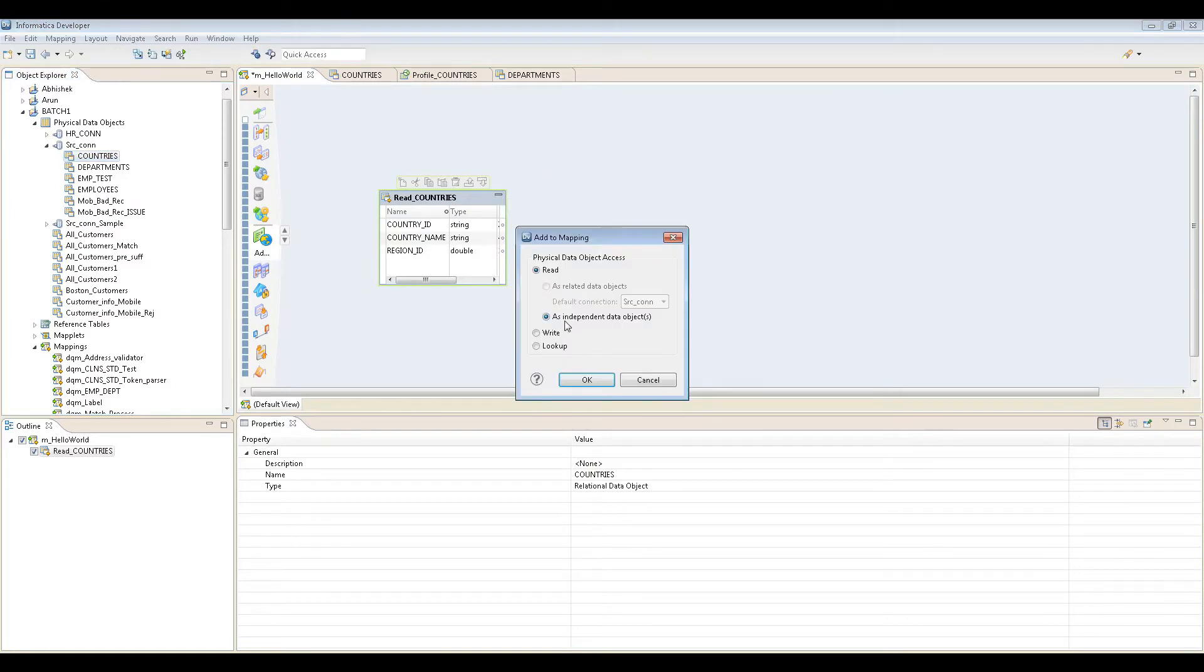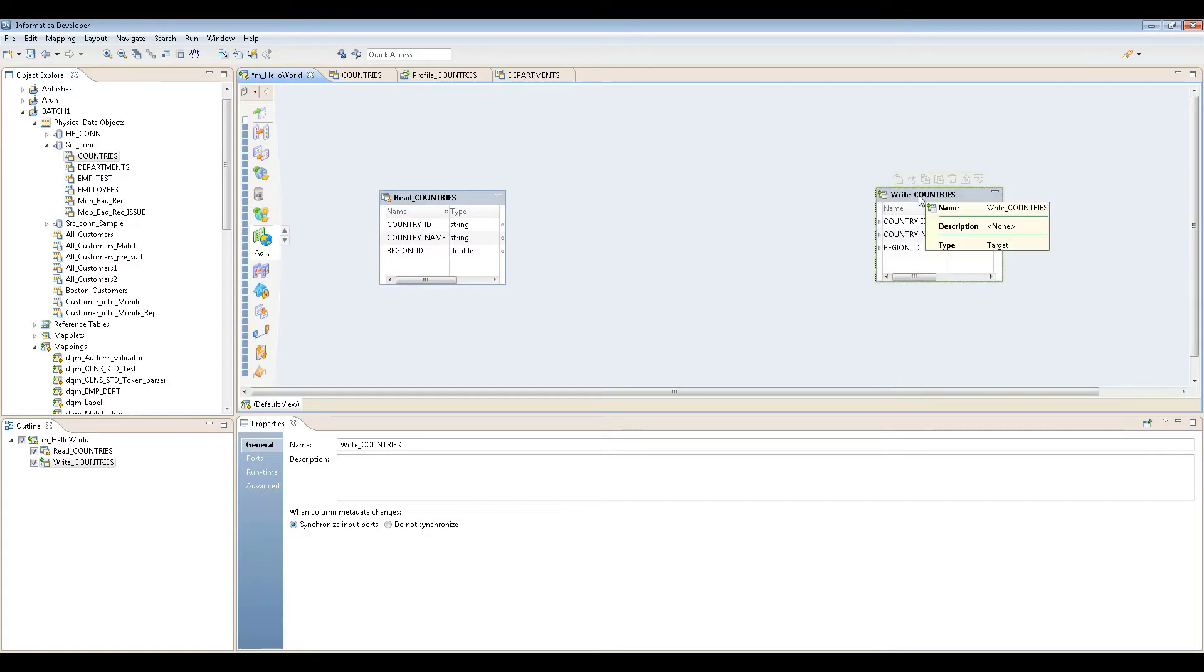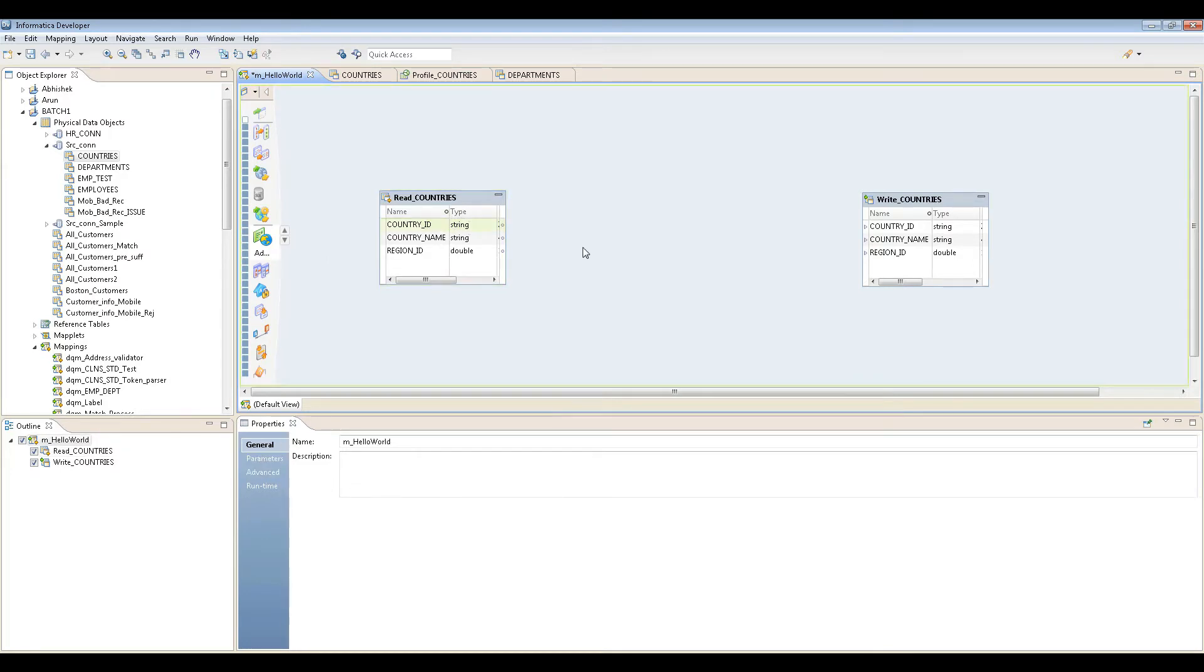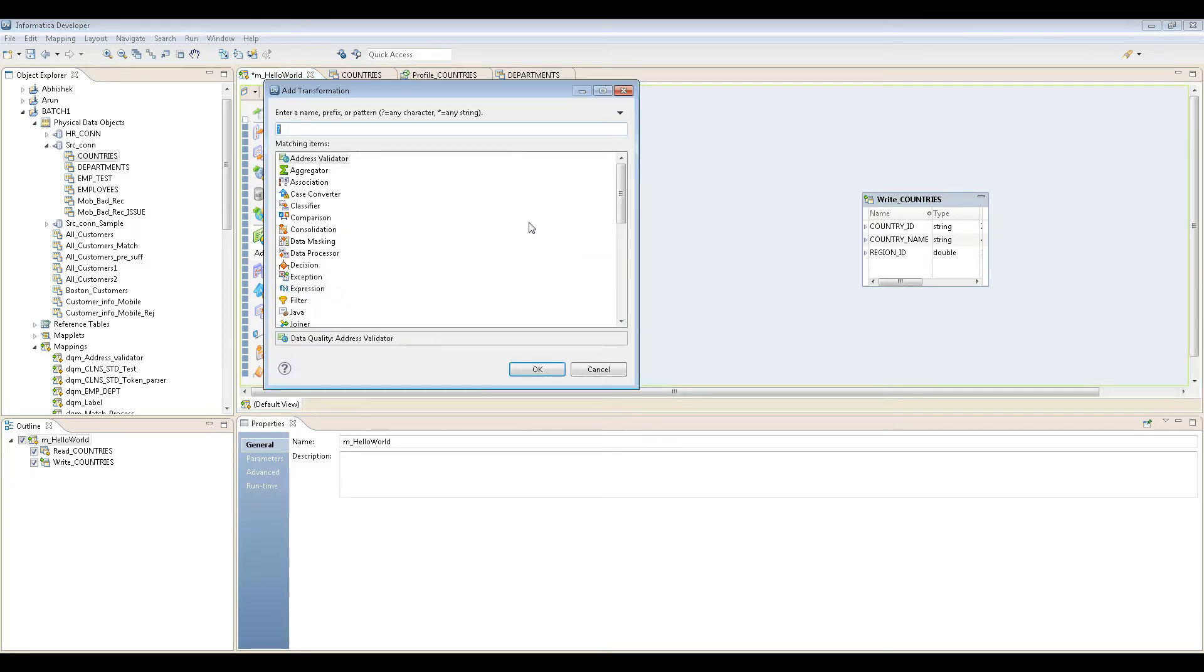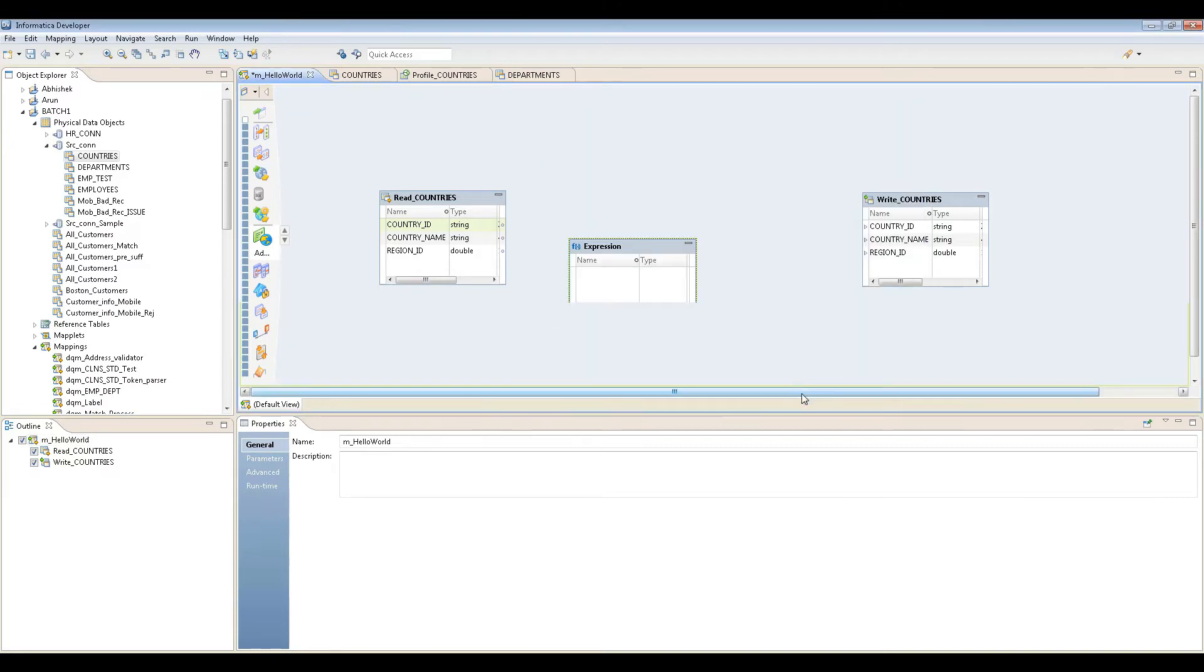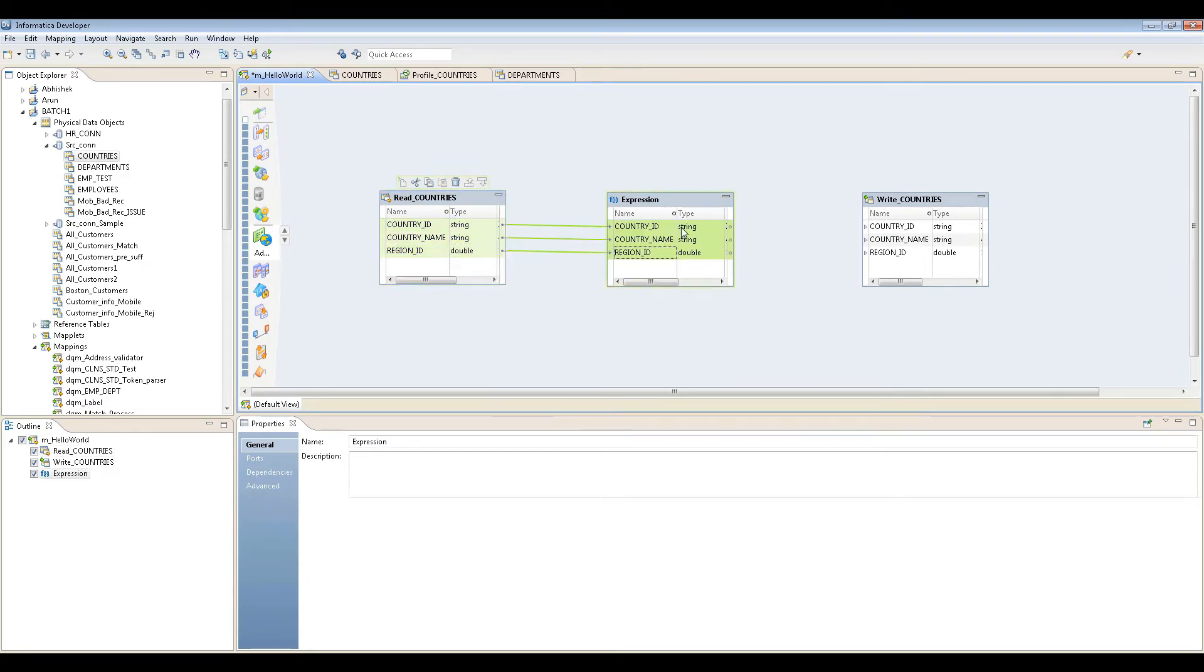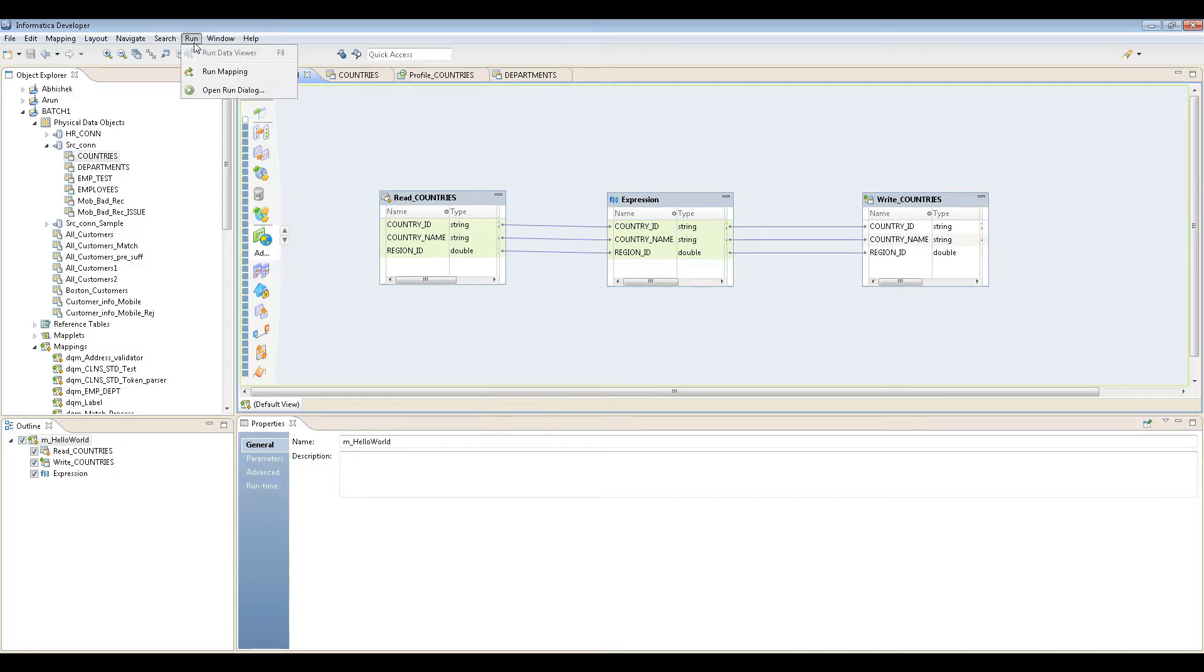My source is ready. Let me import this as write as well. I'm going to create a mapping. I can create a basic mapping or add certain transformations. Let's add an expression transformation to see a basic demonstration of a mapping in IDQ. You just drag and drop, then drag and drop, and save it. That's it, this is done.